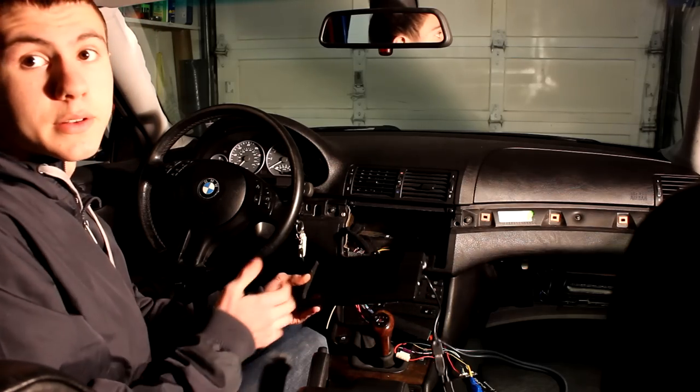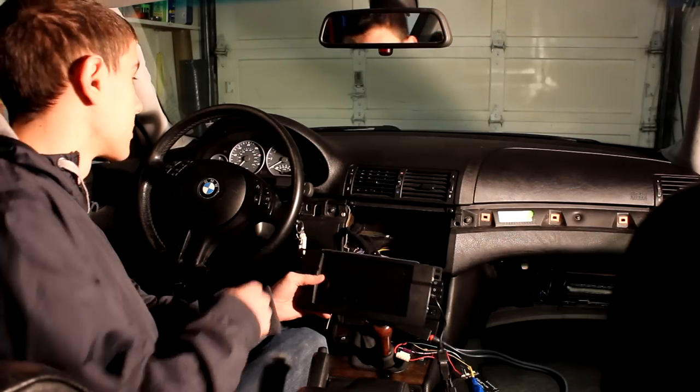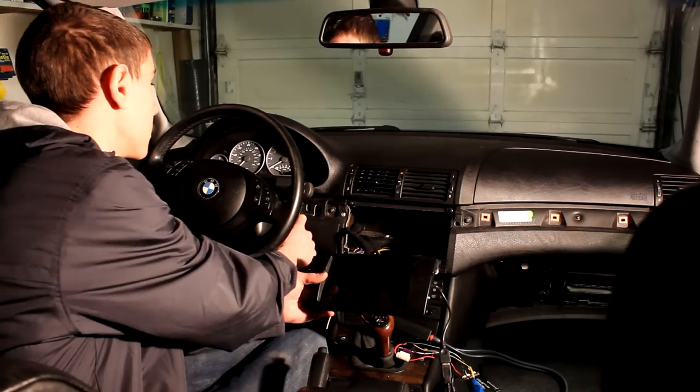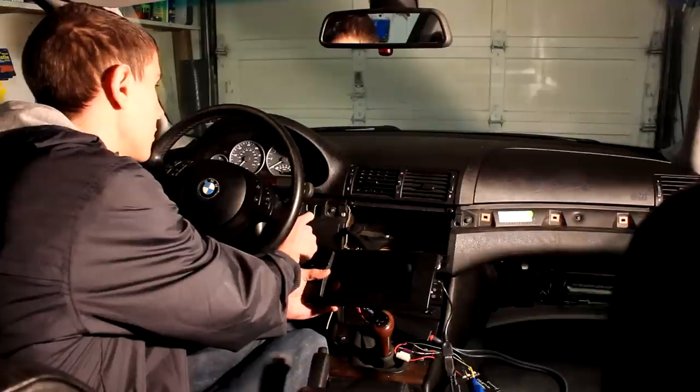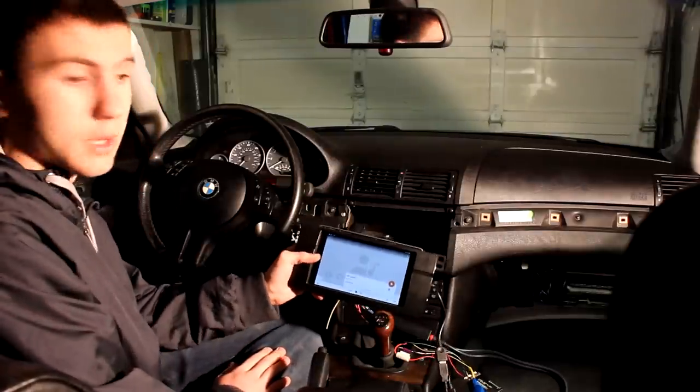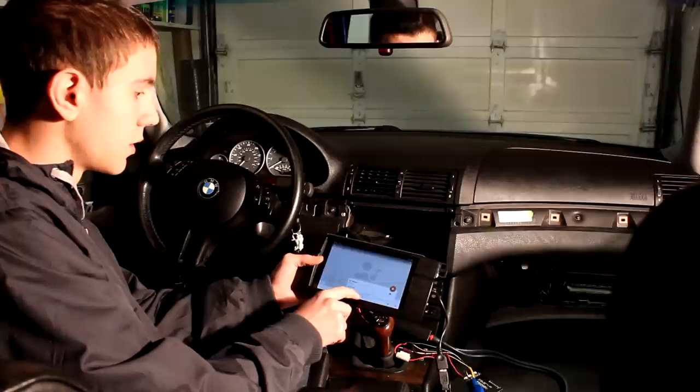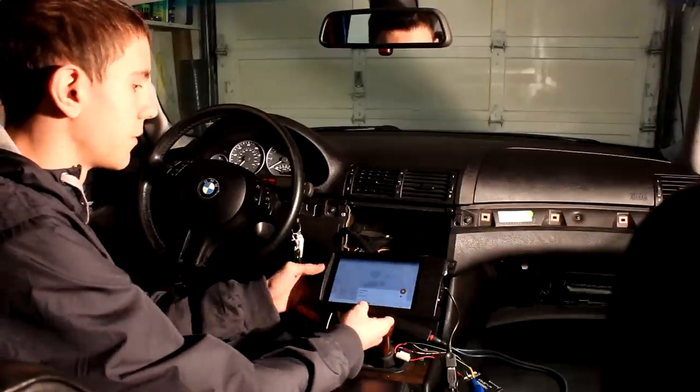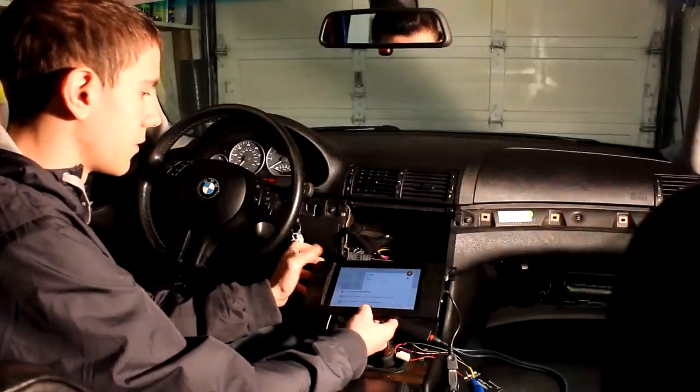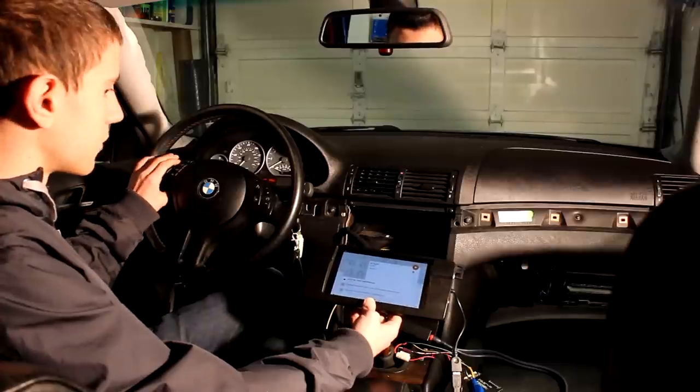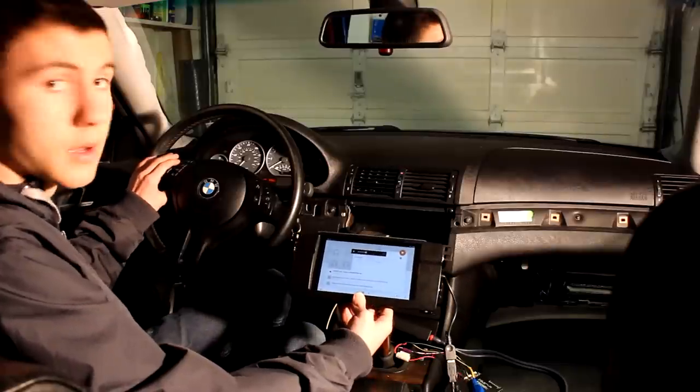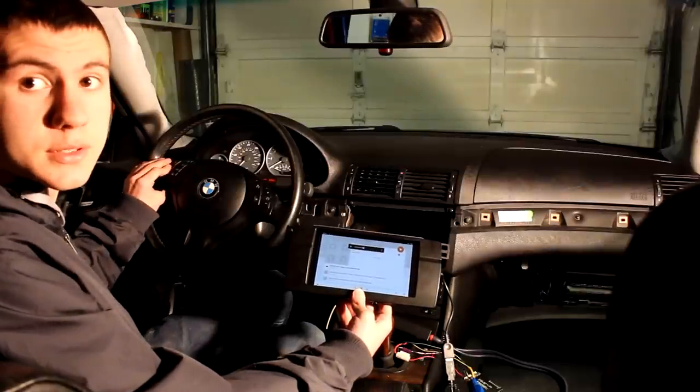Alright, so now that everything's plugged in, we can do a quick test. And we've got power. Our steering wheel controls function.